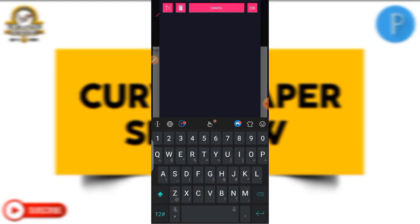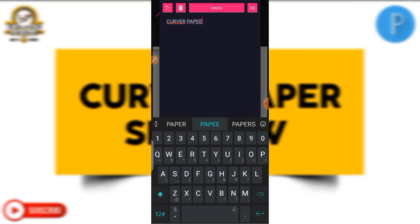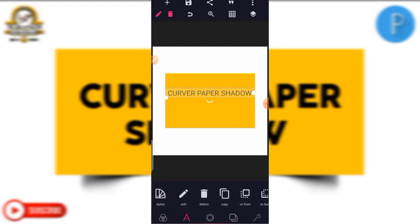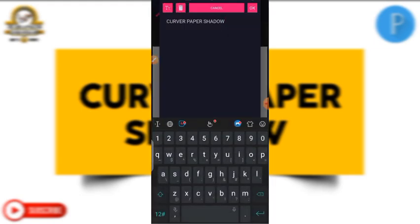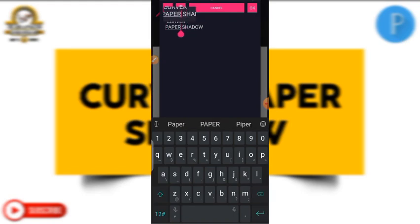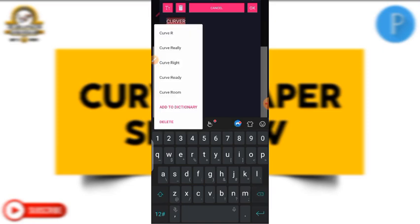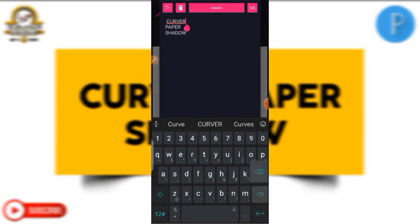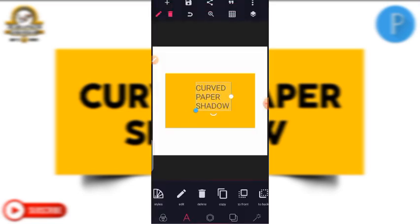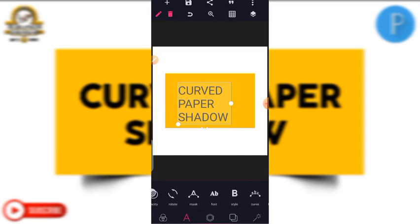The text is 'curved paper shadow.' I click on edit to correct it — 'paper shadow.' I enlarge it, then go to your font and choose a nice font for it.